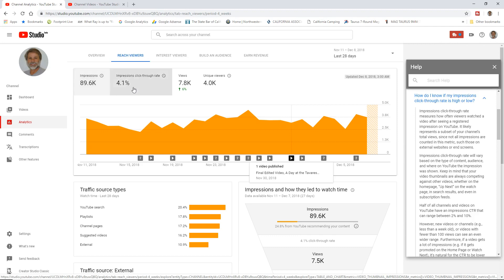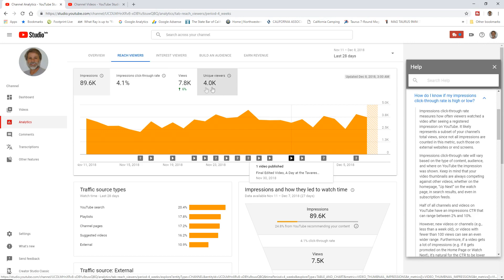4.1% of those folks clicked on the icon, on the thumbnail and came and watched one of my videos to some extent. Maybe they only watched it for a few seconds. Maybe they watched the whole thing, hopefully closer to the whole thing. Or at least 51% or more. That's what I'm looking for as a minimum. 7.8 thousand views and 4 thousand unique viewers. 7.8 thousand is almost twice as much as 4 thousand. That means that people are watching my video on average more than one video per person.